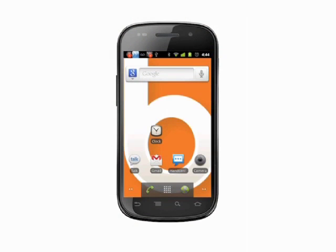Hi, this is Andrew Moore Crispin with another Android tutorial from Butterscotch.com. In this tutorial we're going to show you how to set alarms on your Android phone.